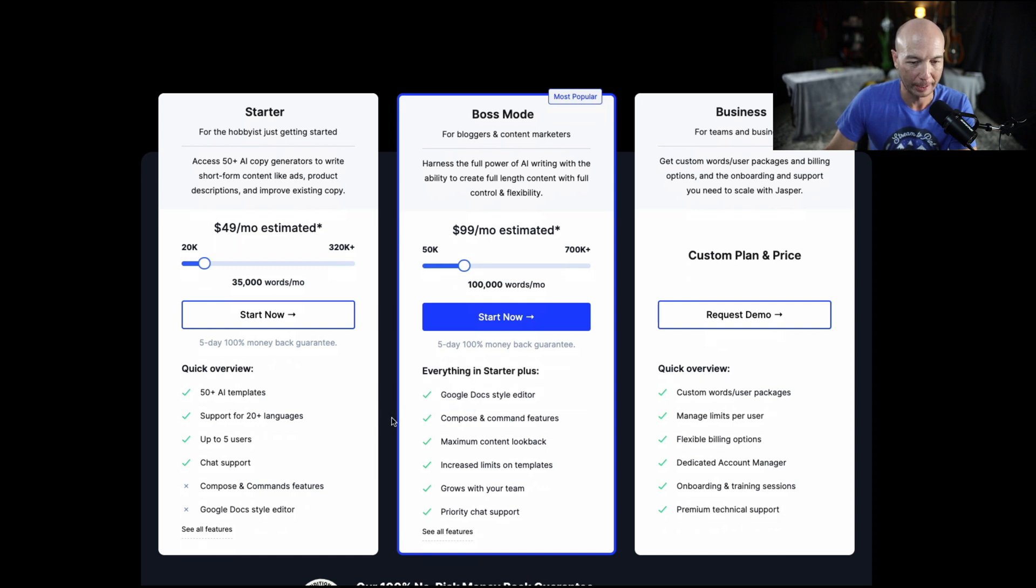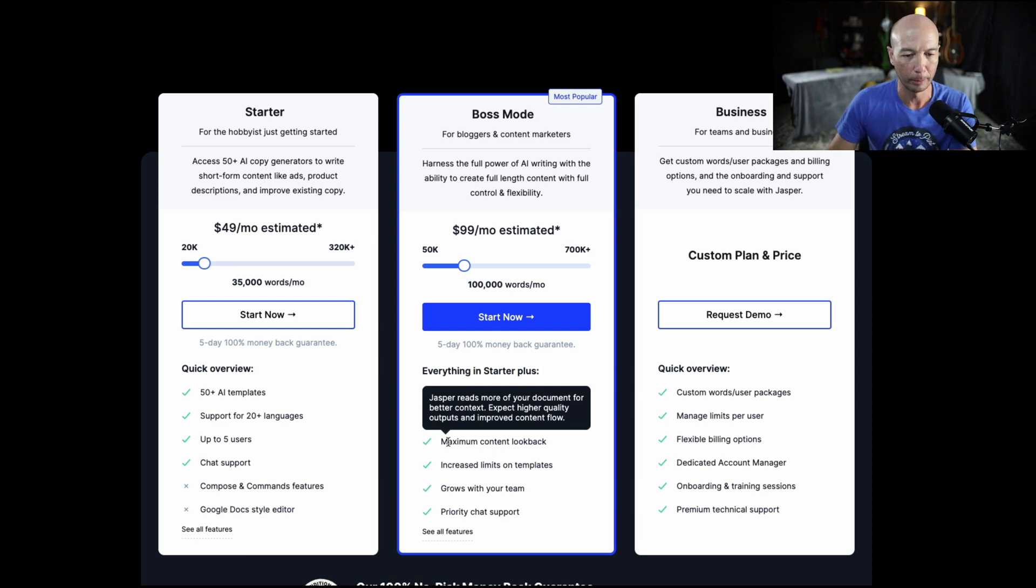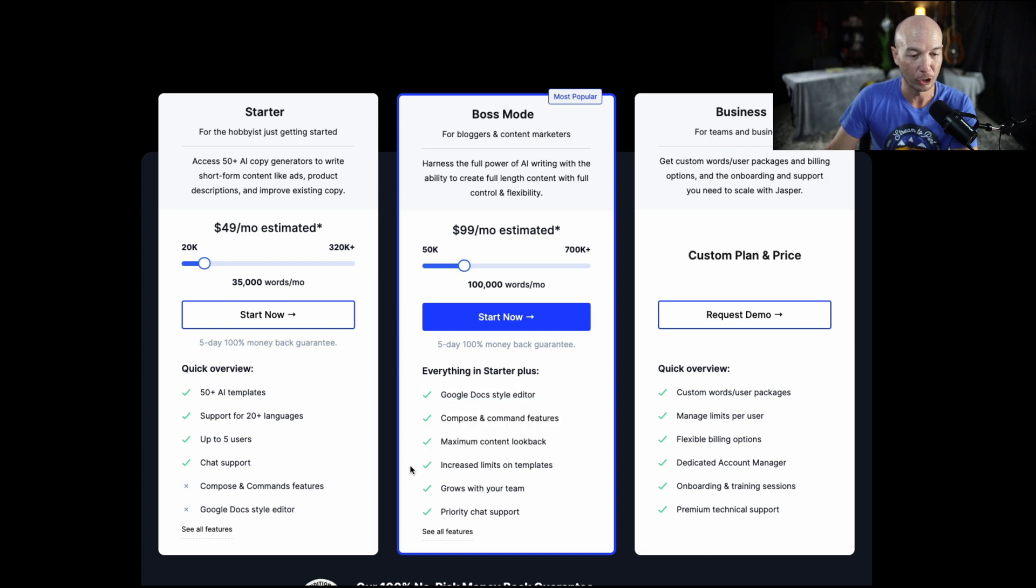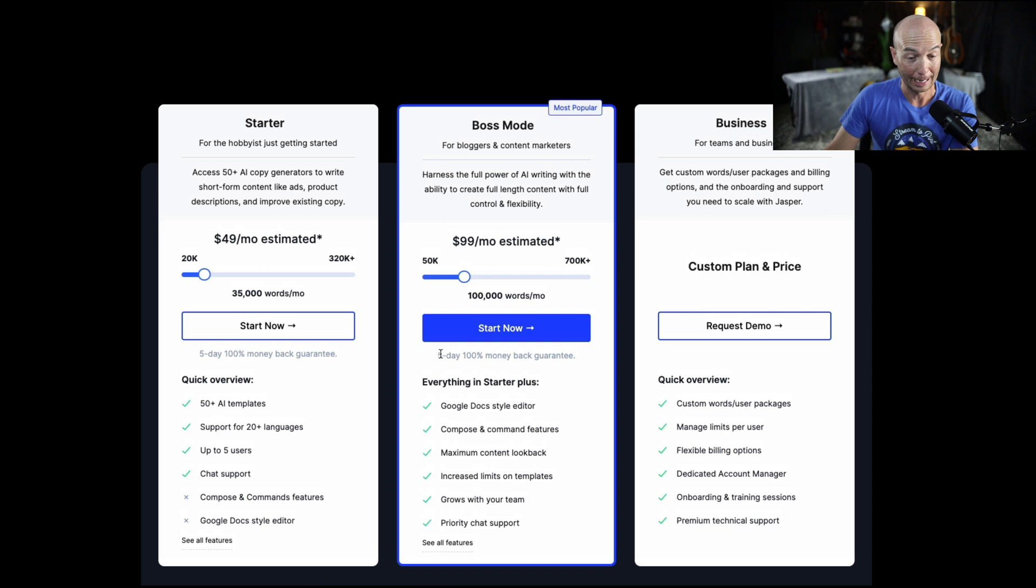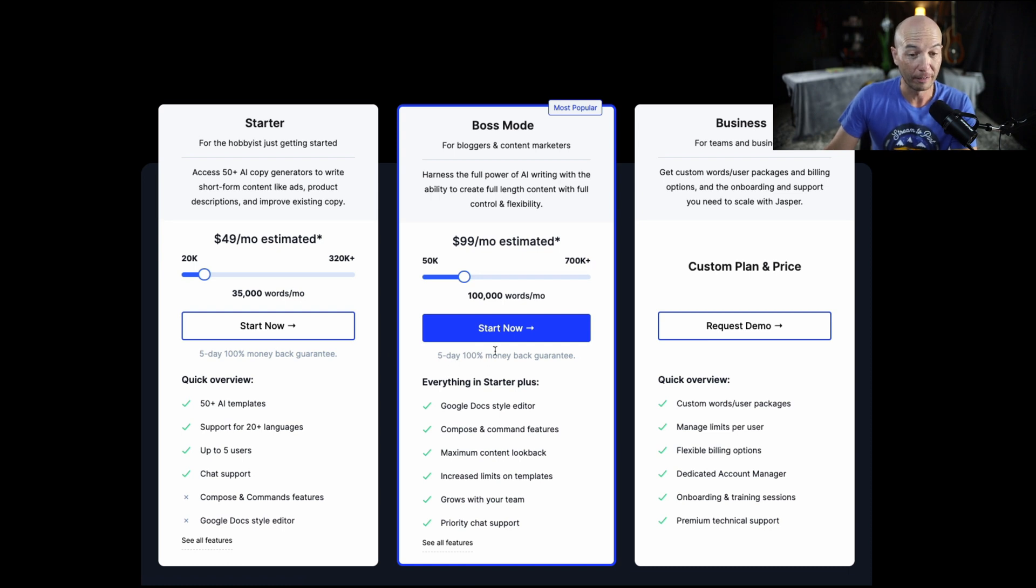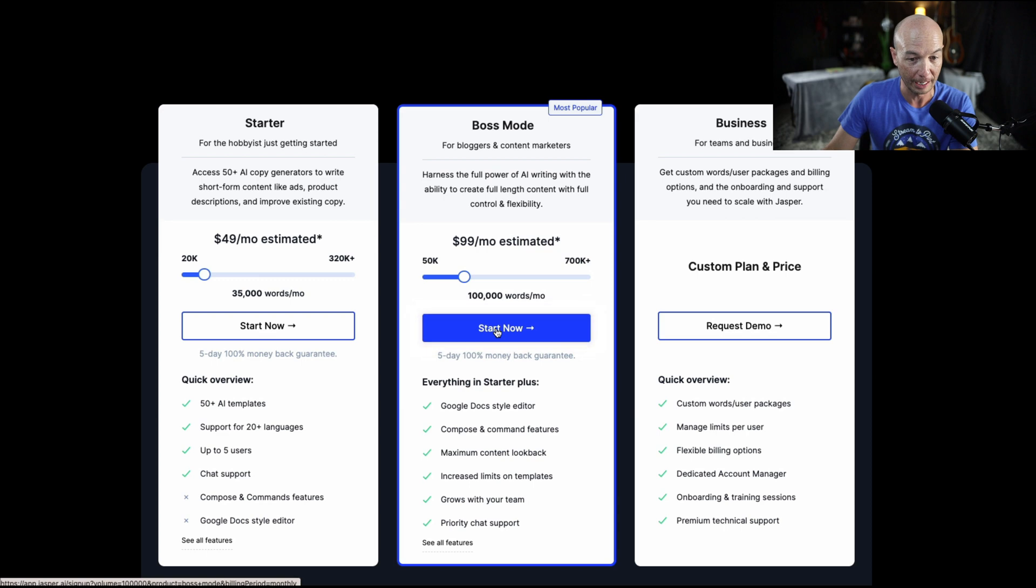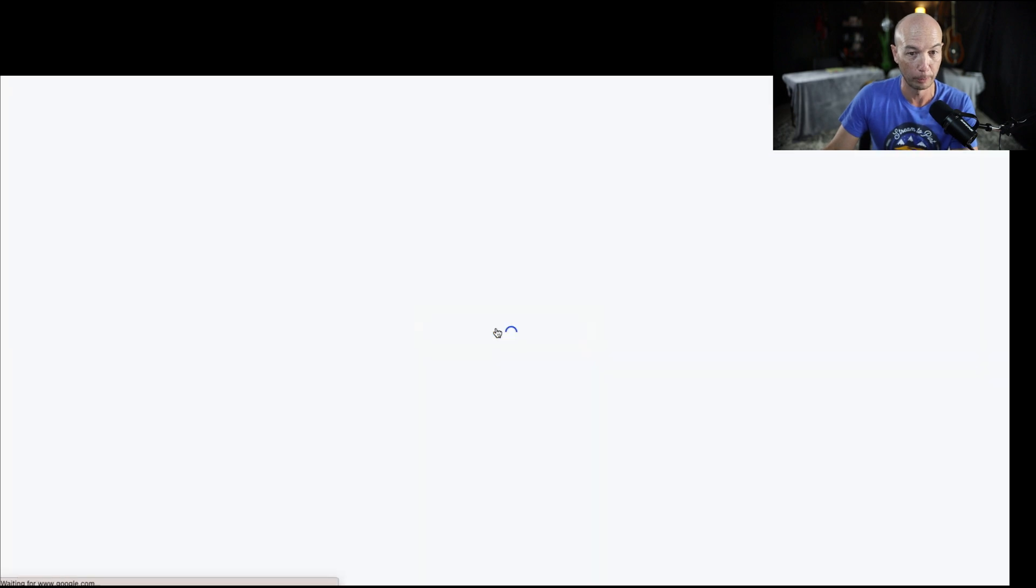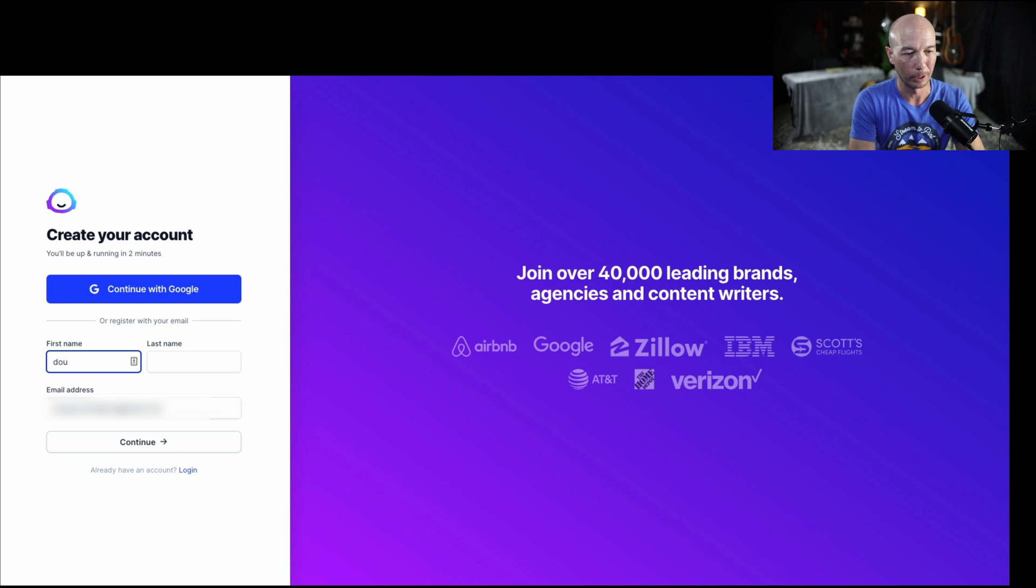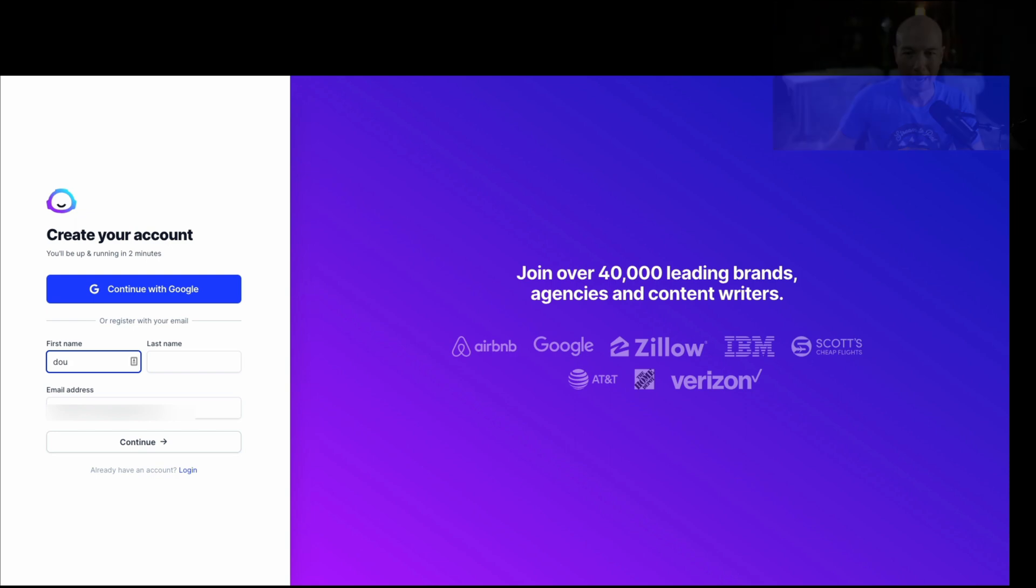Basically, I want to get the boss mode because there's a lot more capability in there. We have the Google Docs style editor, more content look back which allows Jasper to look back further, and basically it improves the output. And generally, there's just more capabilities, the things that we need. I am an affiliate for Jasper and any of the other tools that I'll be reviewing. You can get a five-day, 100% money-back guarantee. So you can test out these tools, even boss mode for five days. I'm going to have to sign up, put in my credit card information, all that kind of business.